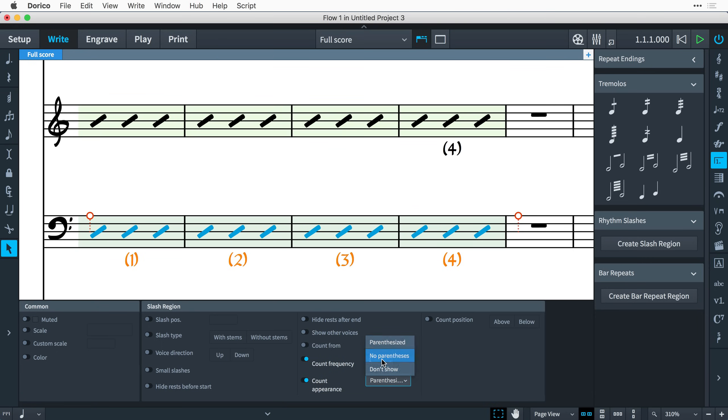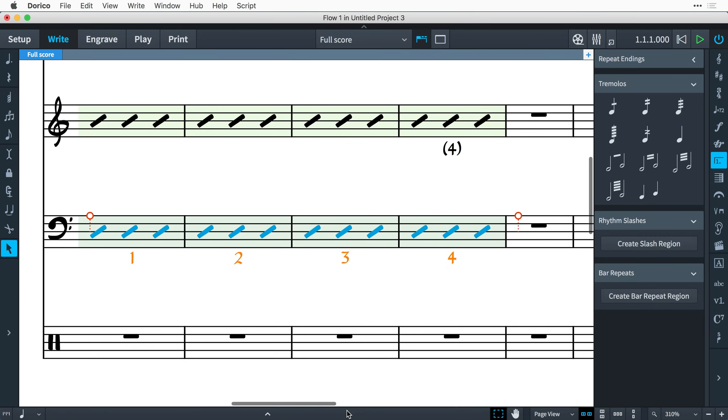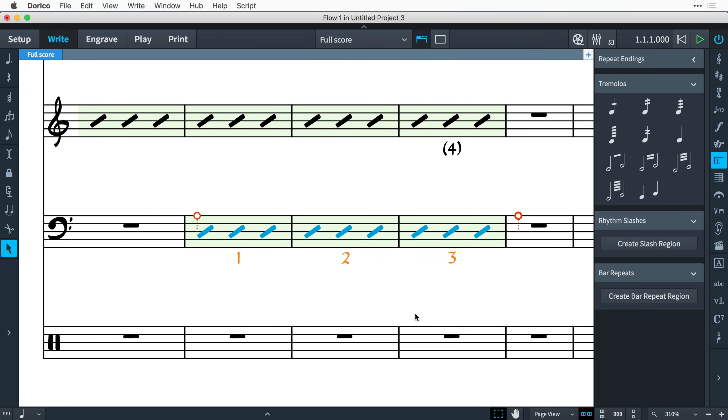Handles at the start and end of the slash region allow you to extend it at either end. You can also use the alt and the left or right arrow keys to move the entire range, and holding shift and alt and using the left and right arrow keys will shorten or lengthen the slash region.